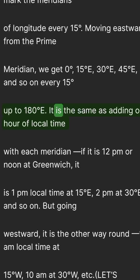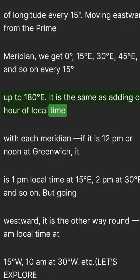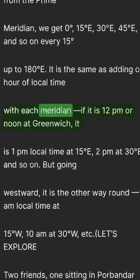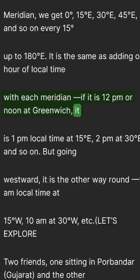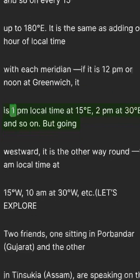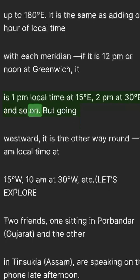It is the same as adding 1 hour of local time with each meridian. If it is 12 p.m. or noon at Greenwich, it is 1 p.m. local time at 15°E, 2 p.m. at 30°E, and so on.